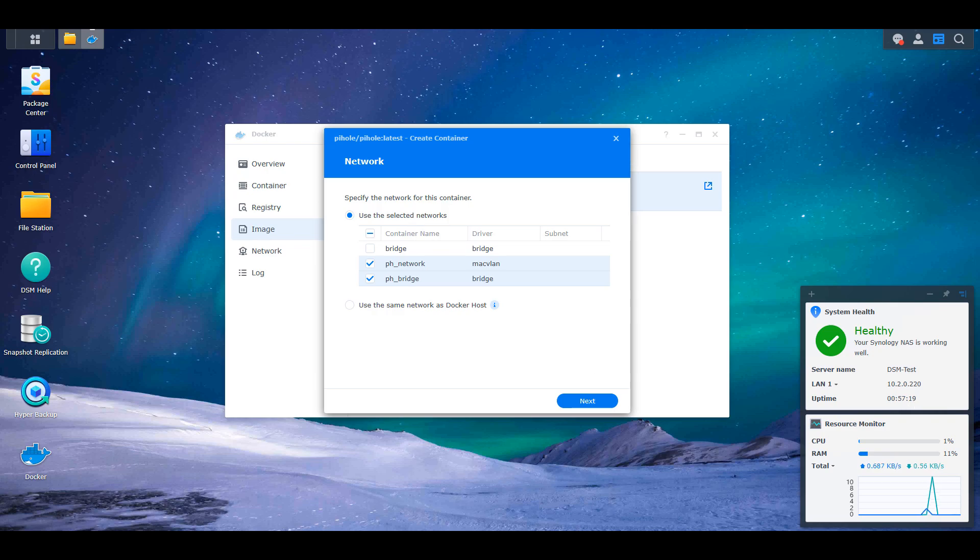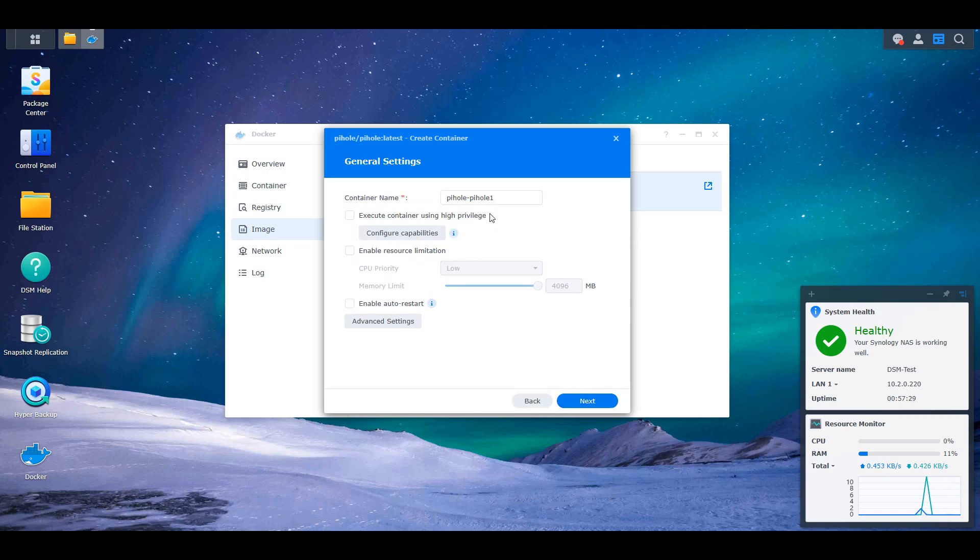If you created both, you'll check both of them off. If you only created the MACVLAN network interface, you'll only select that. After you do that, you can move on to the next step and then you can give your container a name. Make sure you select enable auto restart and then you're going to select advanced settings.